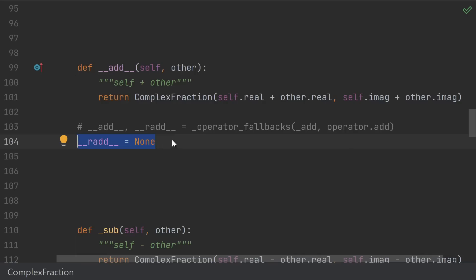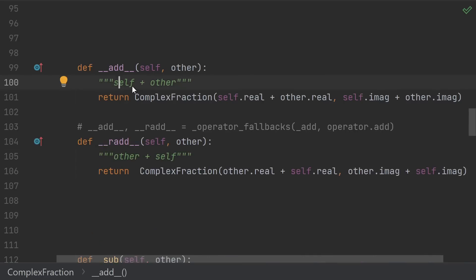Python will then go to the other object and ask itself if it knows how to reverse add itself to the int. So __add__ gets called when self is on the left-hand side, and __radd__ gets called if it can't use other's add and self is on the right-hand side.